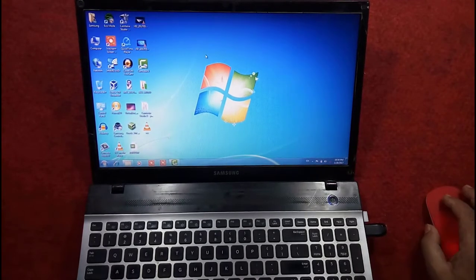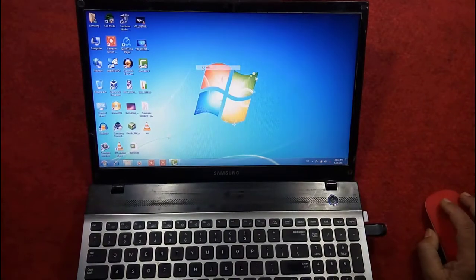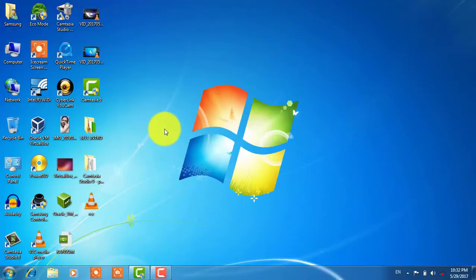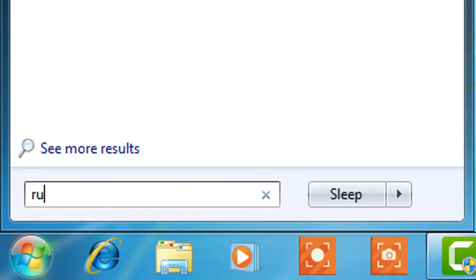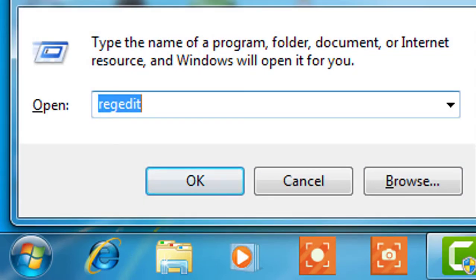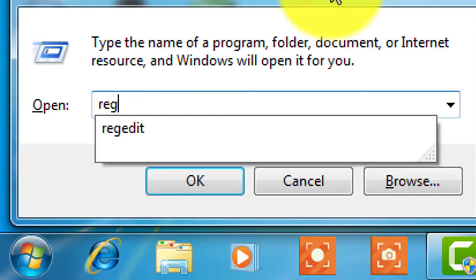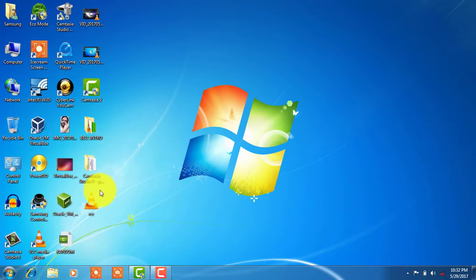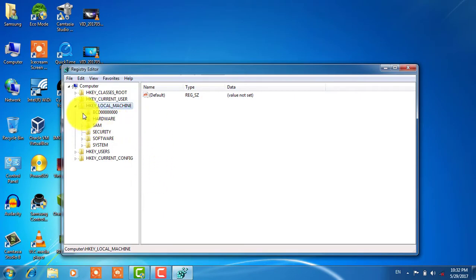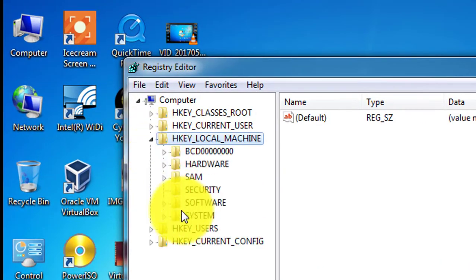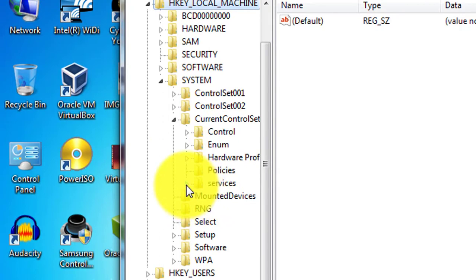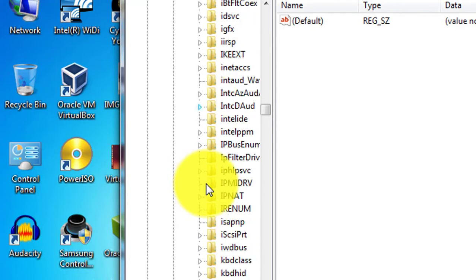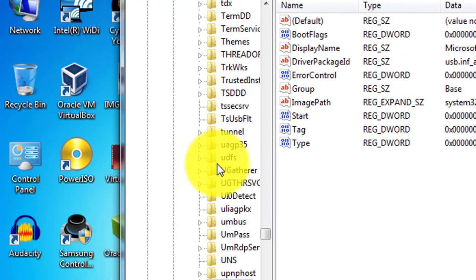Let us see how it is done — stay tuned. For these registry editing files, click on Start and go to Run, then type 'regedit' to open Registry Editor. Navigate to HKEY_LOCAL_MACHINE, then System, then CurrentControlSet, then Services, and then select USBSTOR.